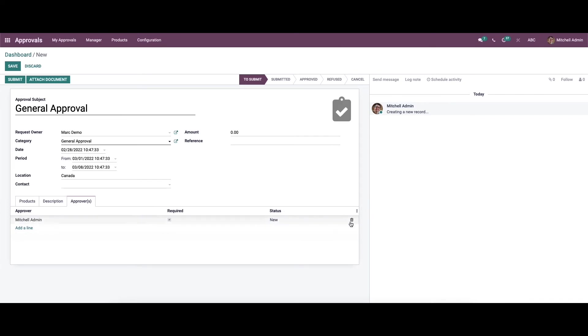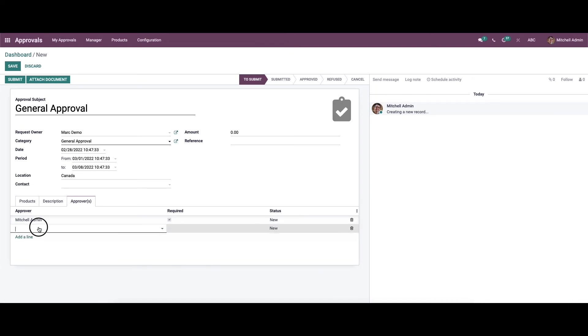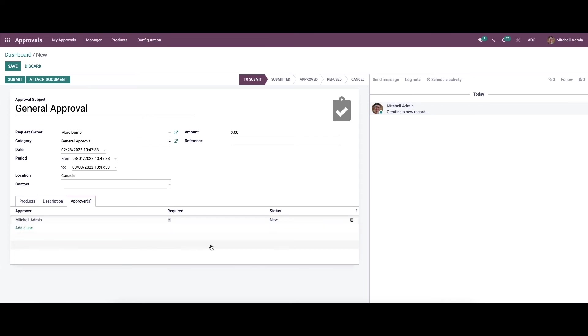Here we have the option to remove the approval. If you want to add more approvers, you can just click on the add a line option and choose the person from here.